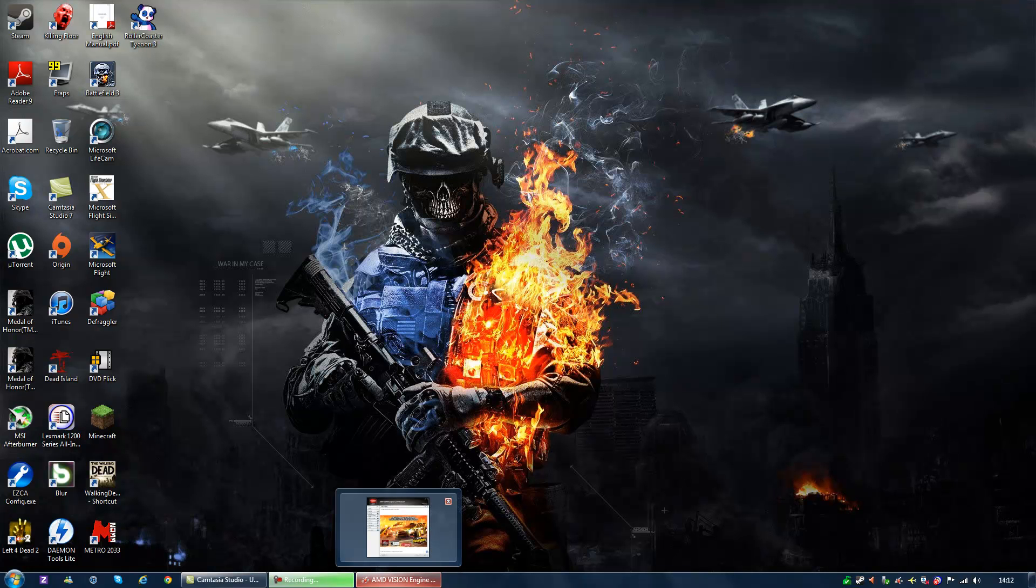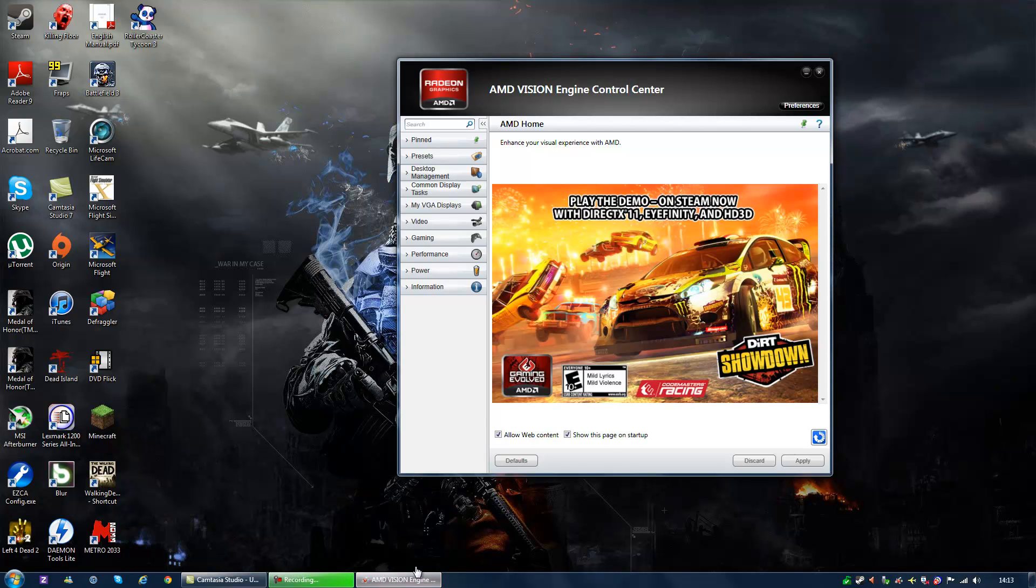This is how you overclock your AMD CPU. First you need to install AMD Vision Engine Control Center which is called the Catalyst.